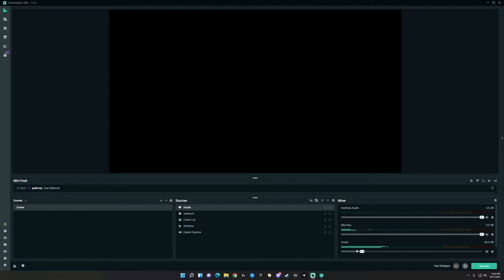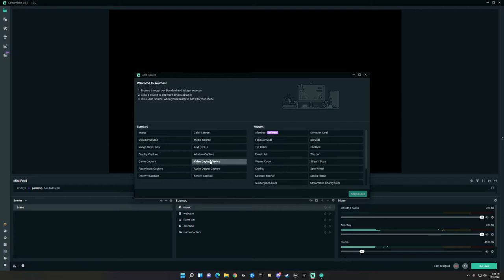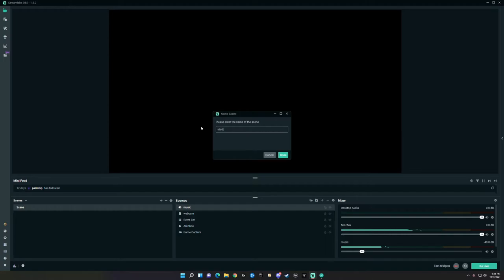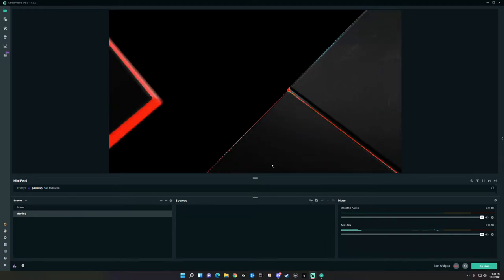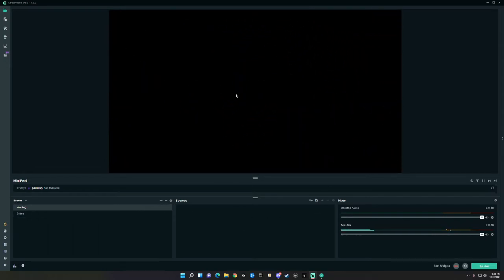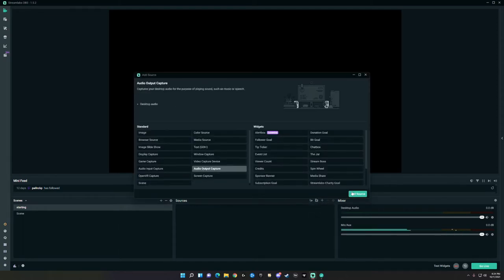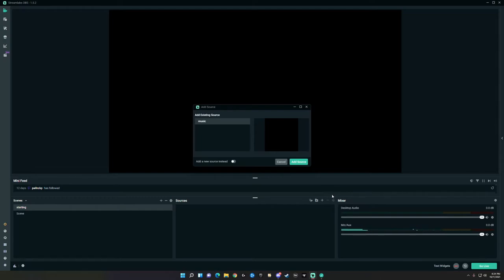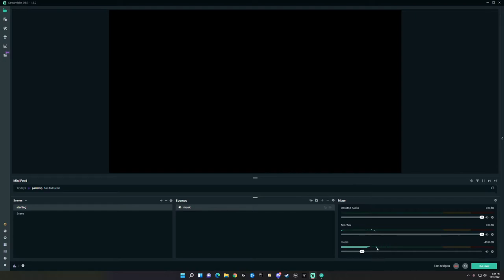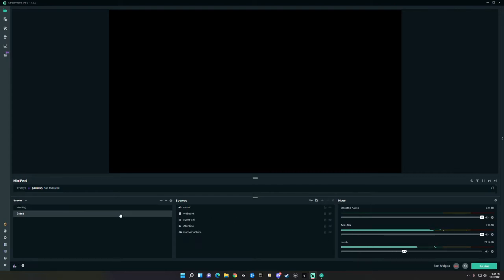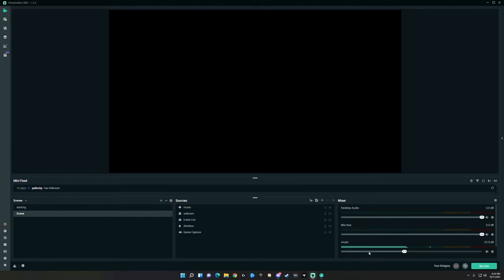Let's take it one step further. Let's say you want a starting screen. Go over and add a new scene — call it 'Starting.' Drag the source up. Let's say you have a 'Stream Starting Soon' animation. Go to Add New Source, Audio Output Capture, Add Source. Now, most people would just select the existing 'Music' source — and you could do that, but here's the issue: if you adjust the volume it will carry across both scenes because it's the same source. So if I change it to negative 22.5 dB on the starting scene, it also changes on the main scene. It's not a separate source.